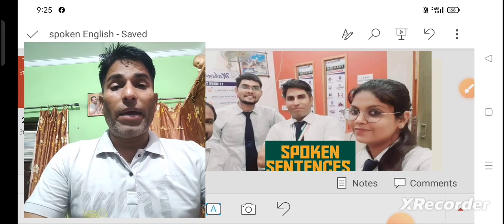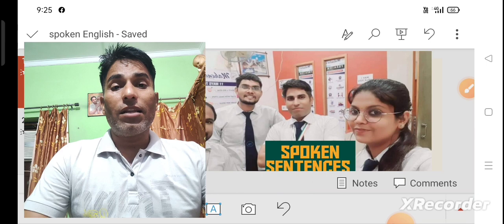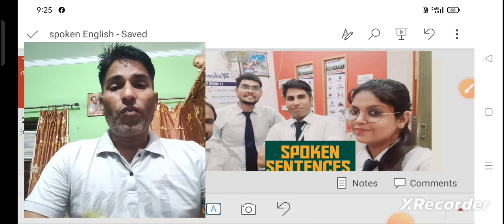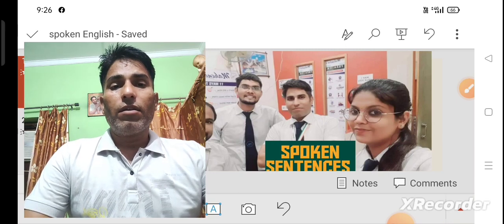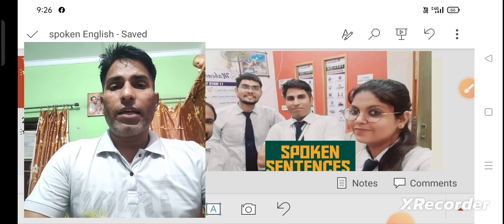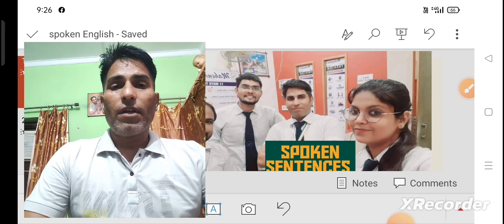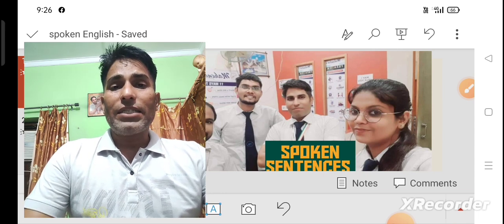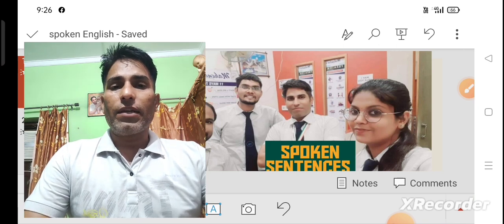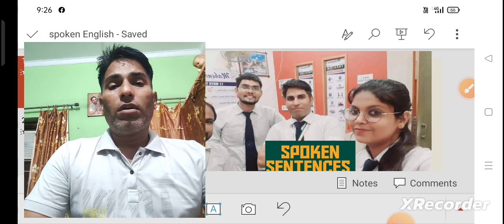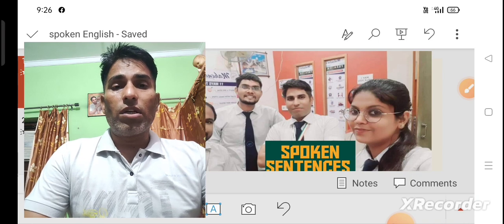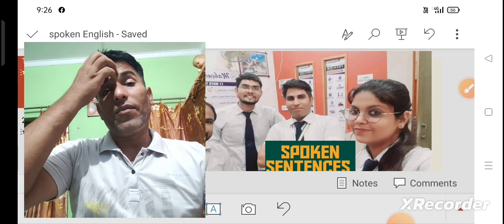There are many languages to communicate with people, but English is essential as it is considered a global language — it is a common language for all of us. We can communicate with this language with people from other countries like Russia, England, or any other country. But if you learn Russian or Japanese, then you can only communicate with Japan. So this language is a window into culture — you can understand western culture, eastern culture, or the culture of any country.